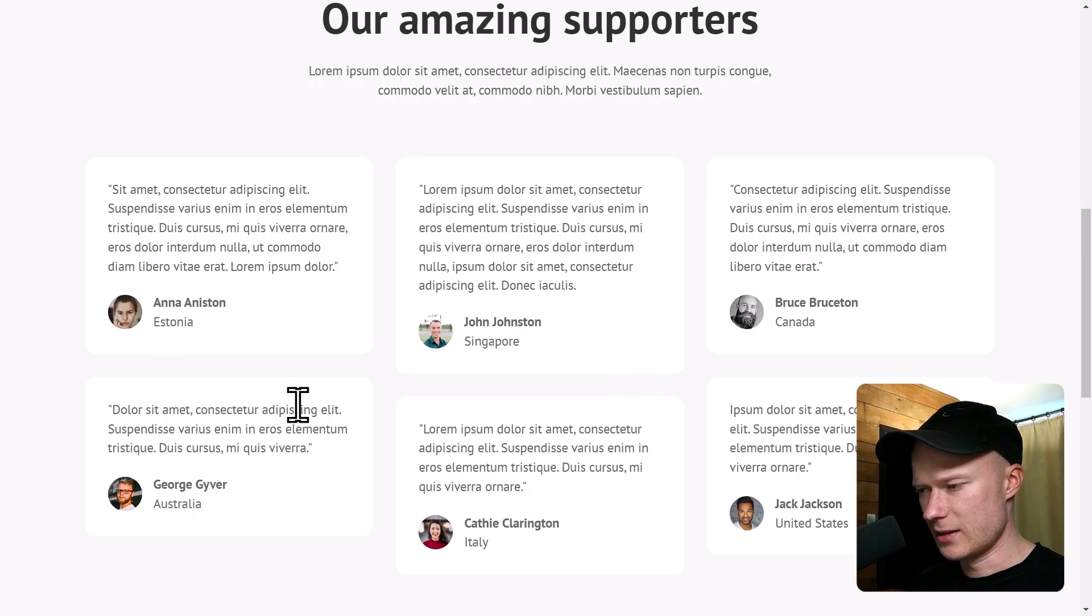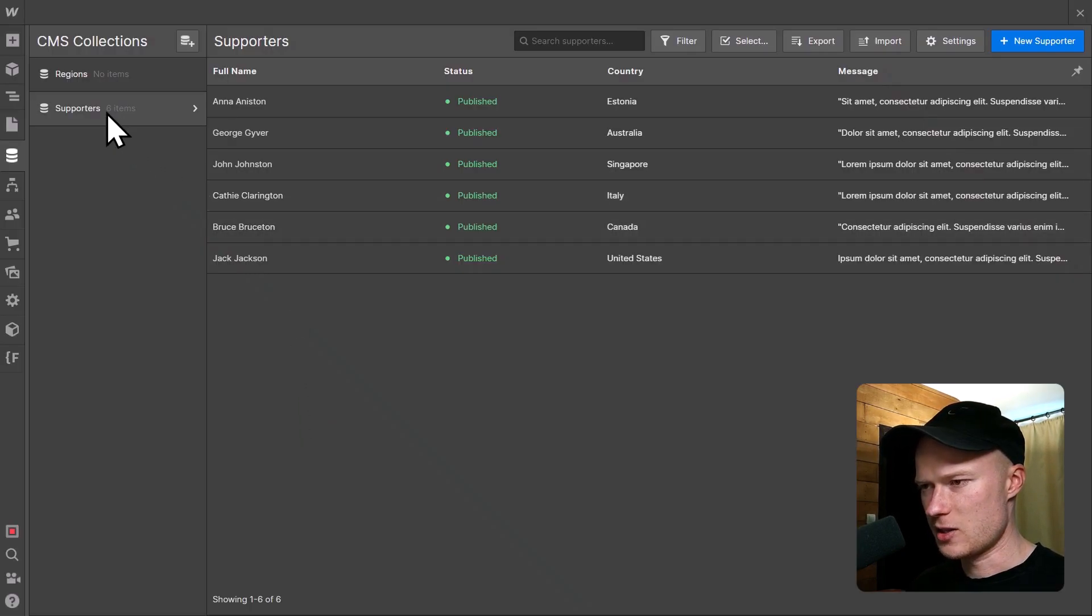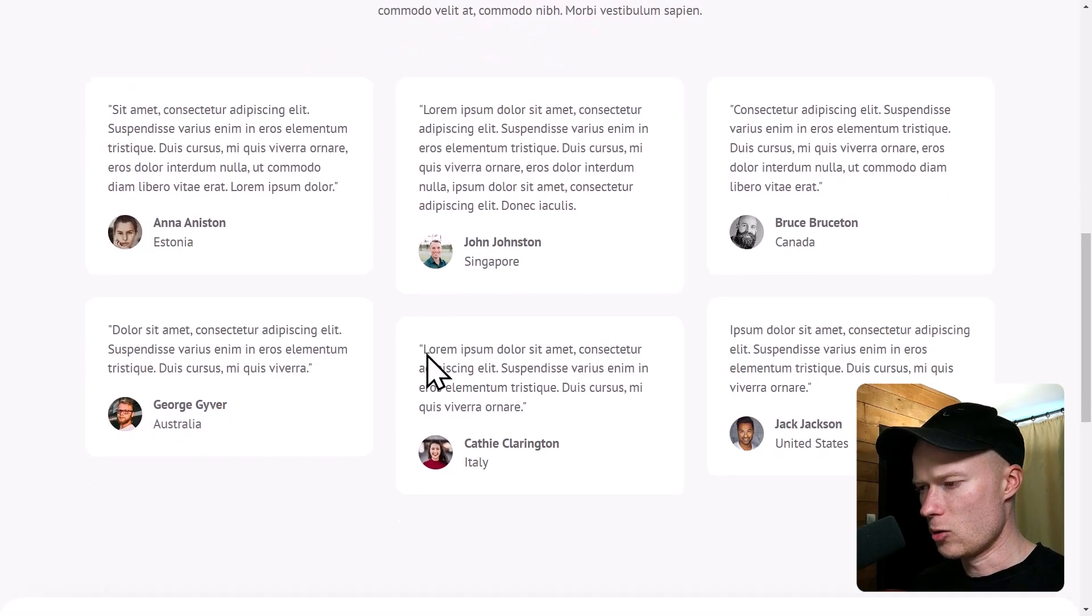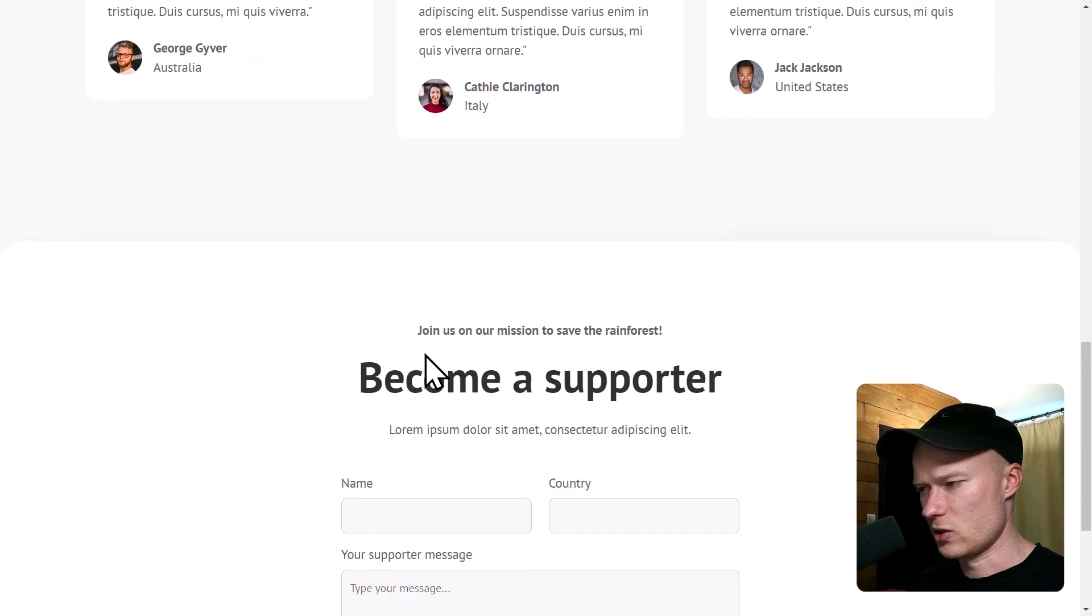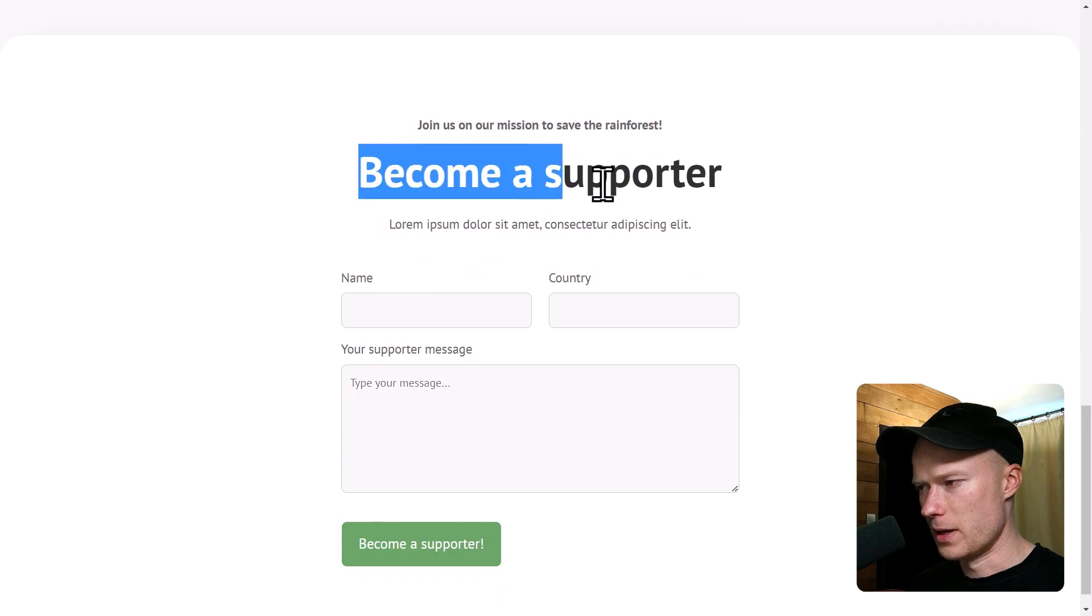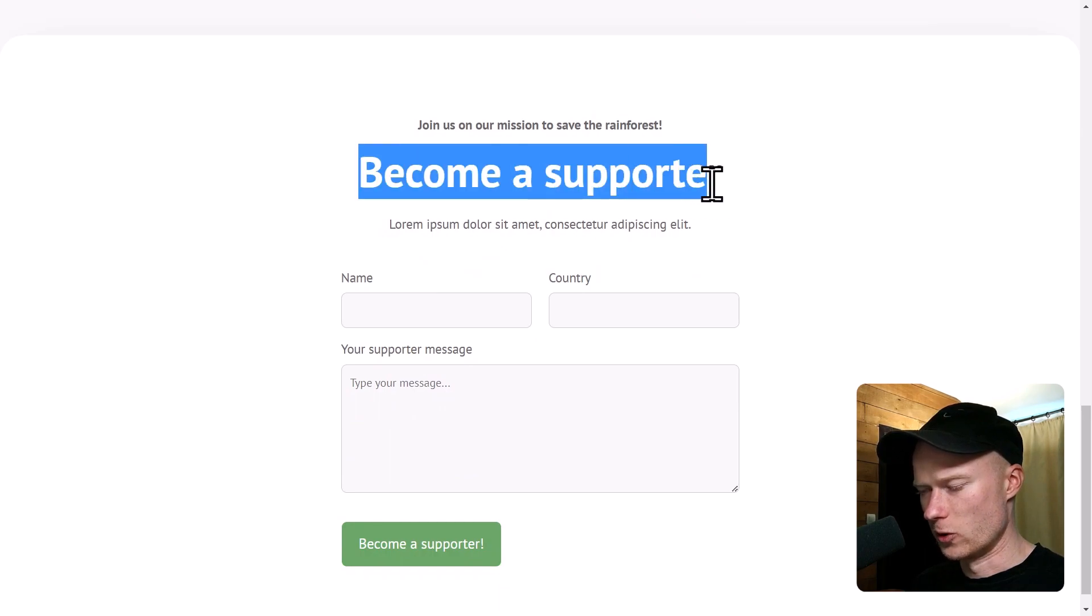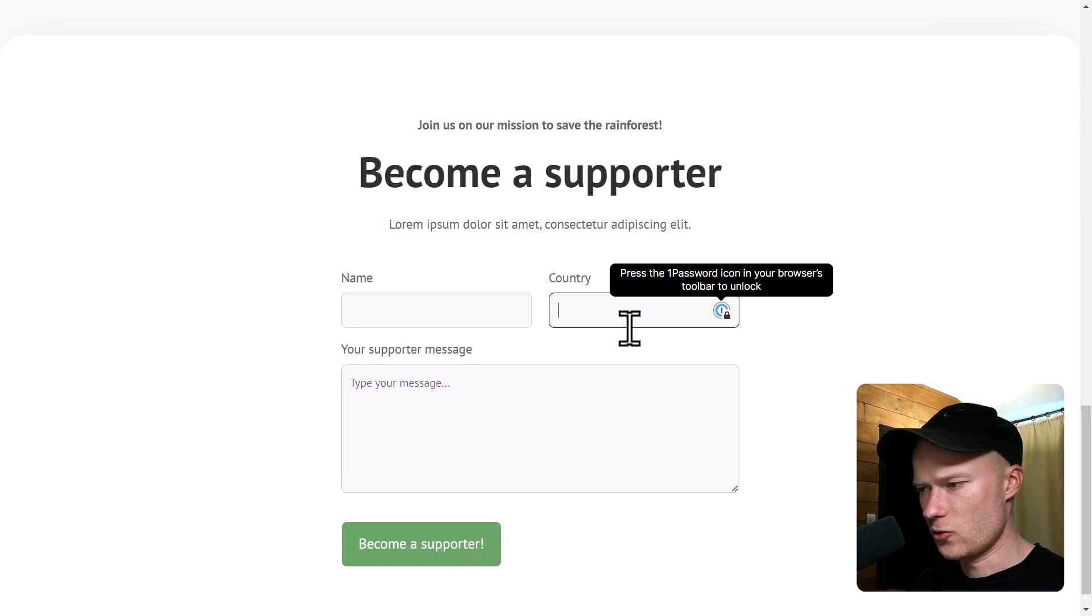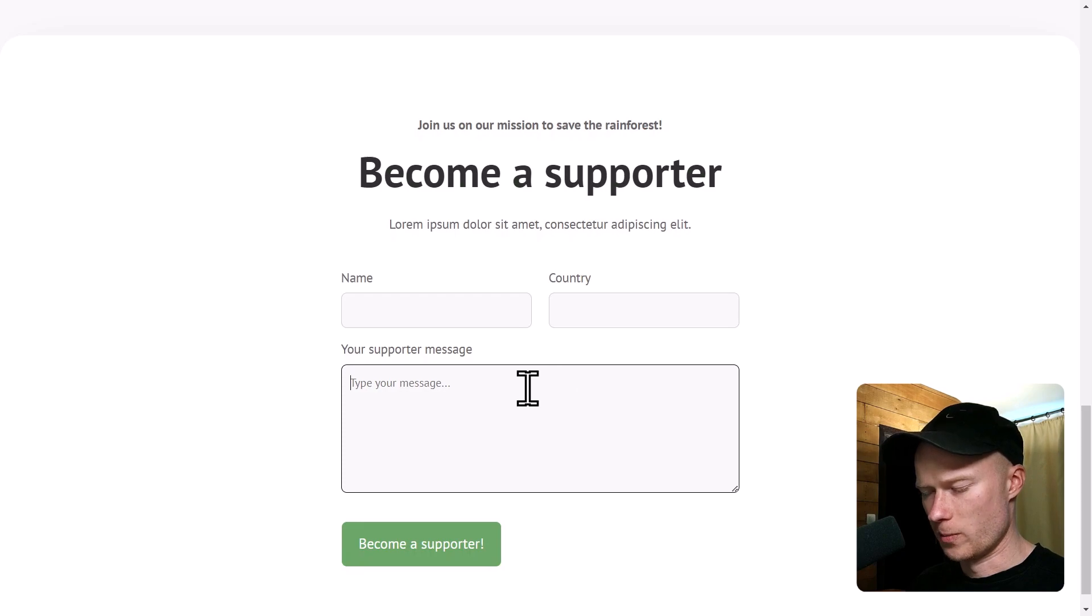This list is connected to the CMS, to a CMS collection called Supporters, which you can see right here. Down in the third section, I have a form called Become a Supporter, where people can type in their name, their country, and a support message.